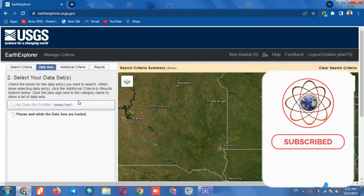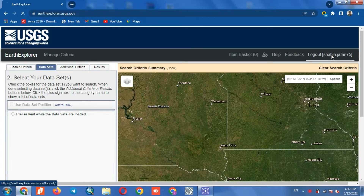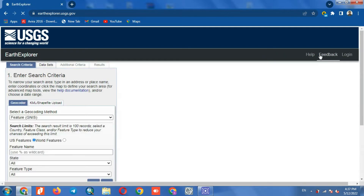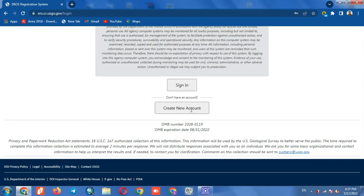Here we've entered the image download section of the website. First we need to log into our account. If you don't have an account on this website, you can create one for yourself by clicking on 'Create a New Account'.